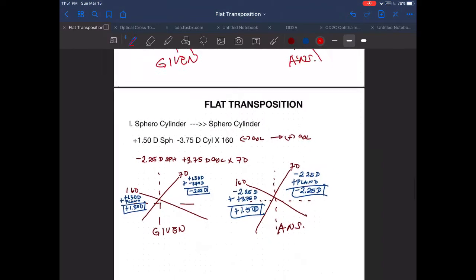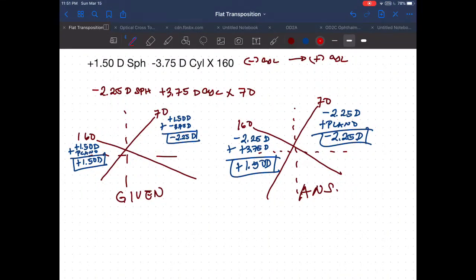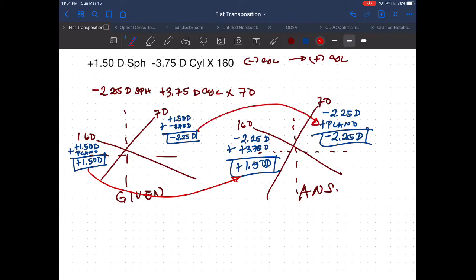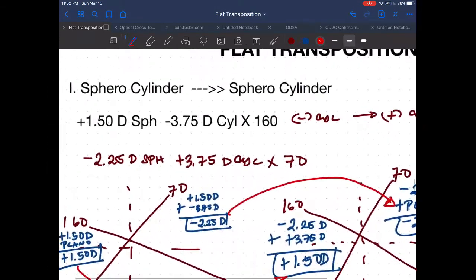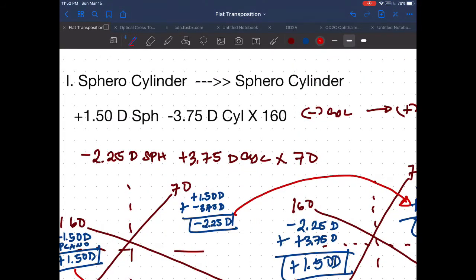The power at 160 in the given is plus 1.50, and in the answer it is also plus 1.50. The power at 70 in the given is minus 2.25, and in the answer it is also minus 2.25. So both lens formulae are indeed equal. To reiterate: flat transposition is changing the lens formula from one form to another without changing the actual lens power.